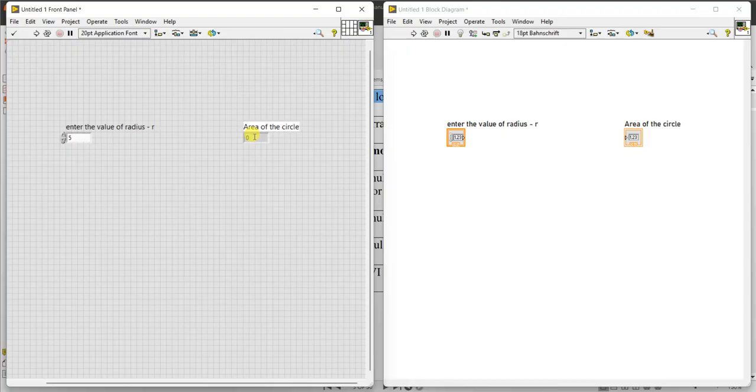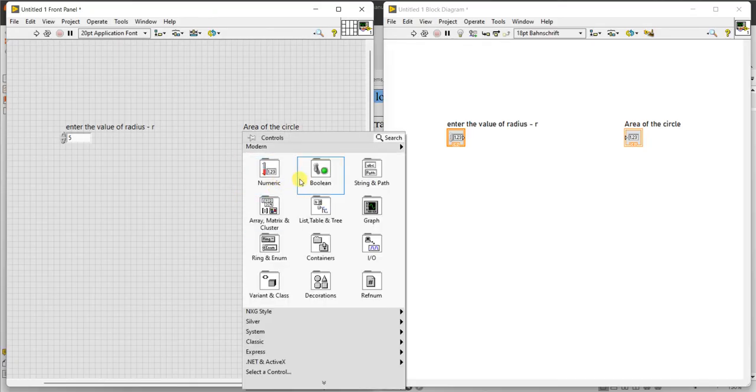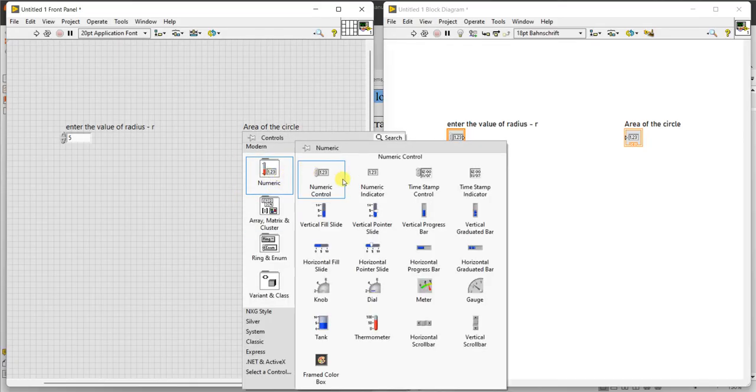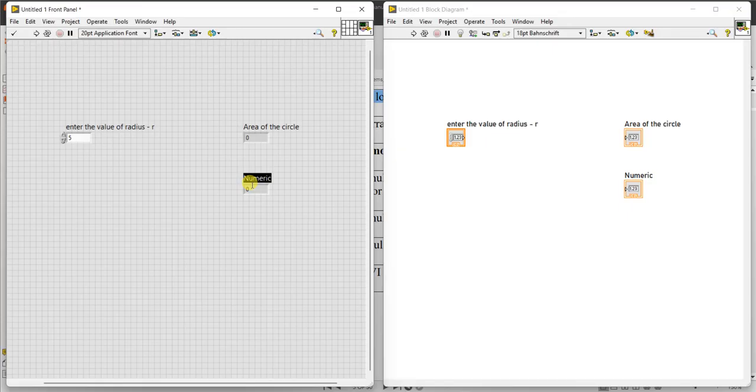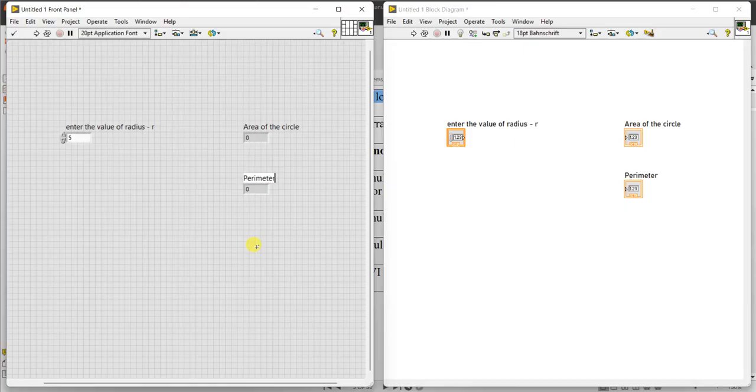Which is equal to 2 pi r, so pi r square. The area of the circle is pi into r square. Similarly, one more indicator, it is indicating the perimeter or circumference of the circle.